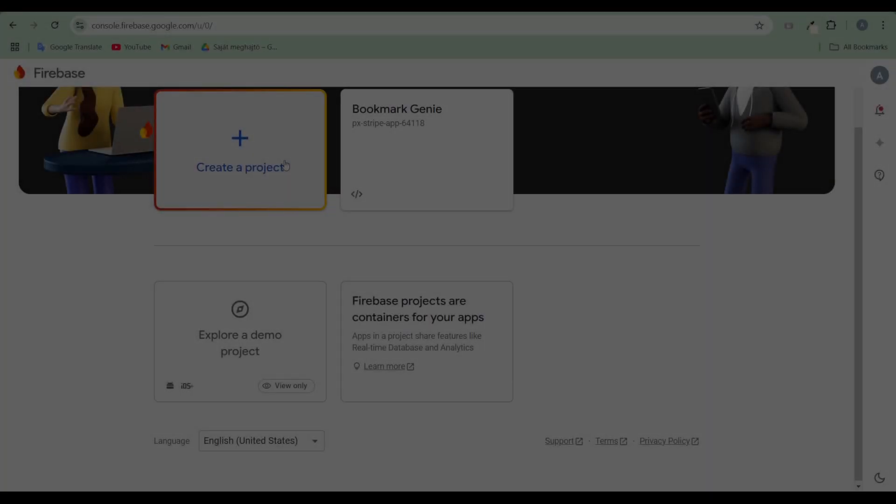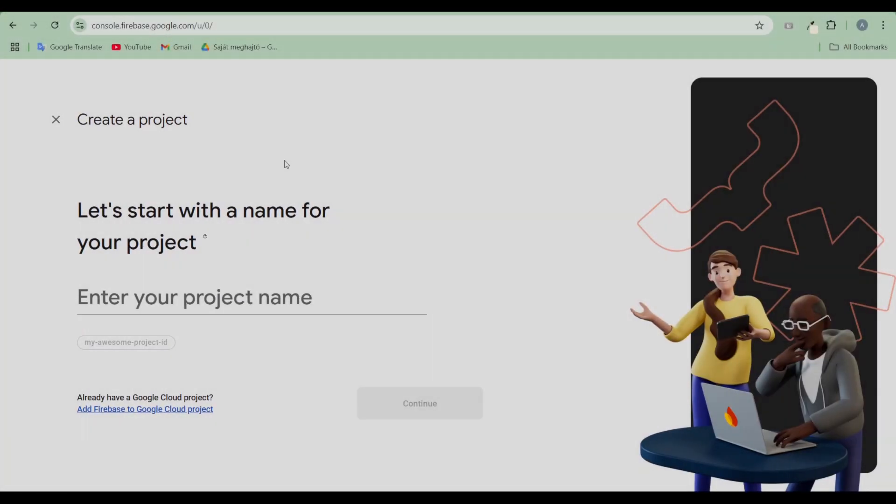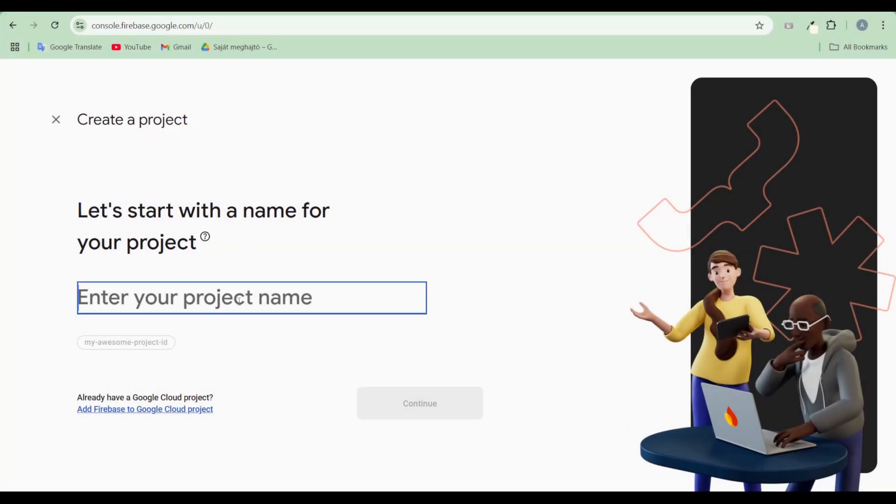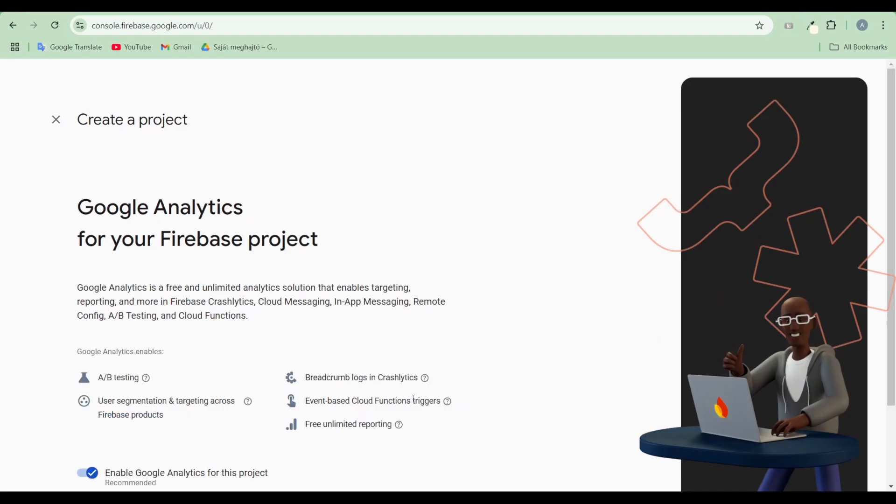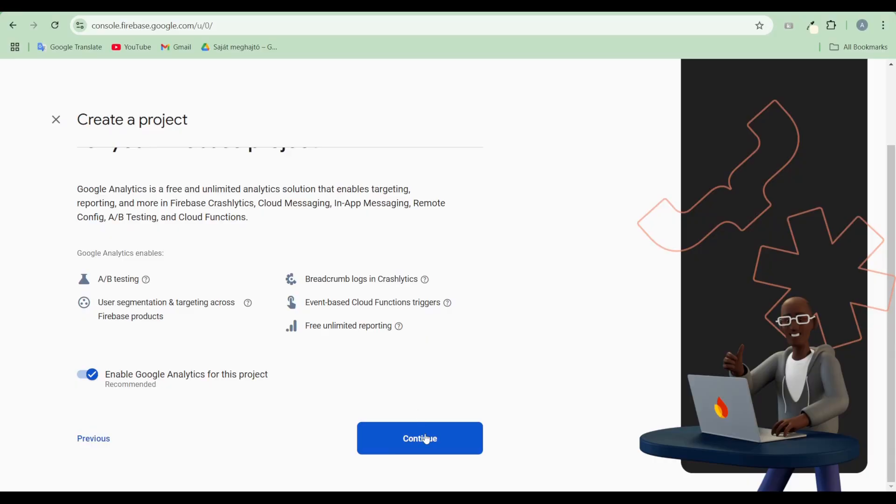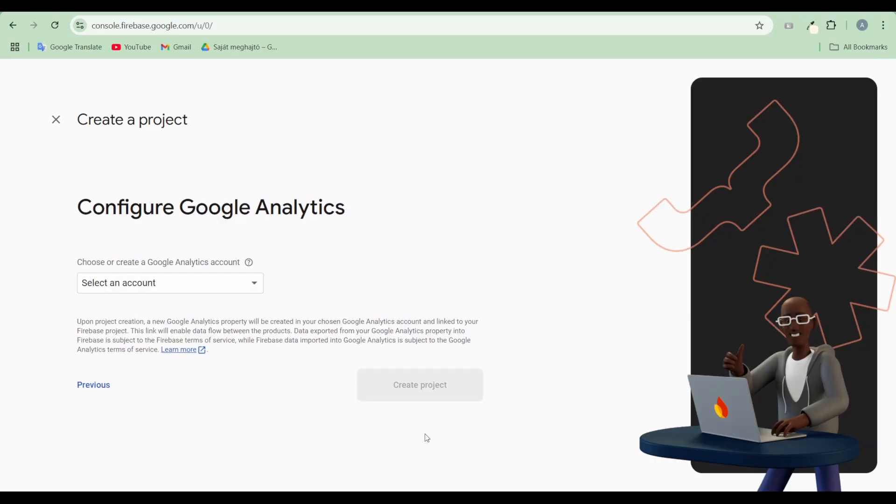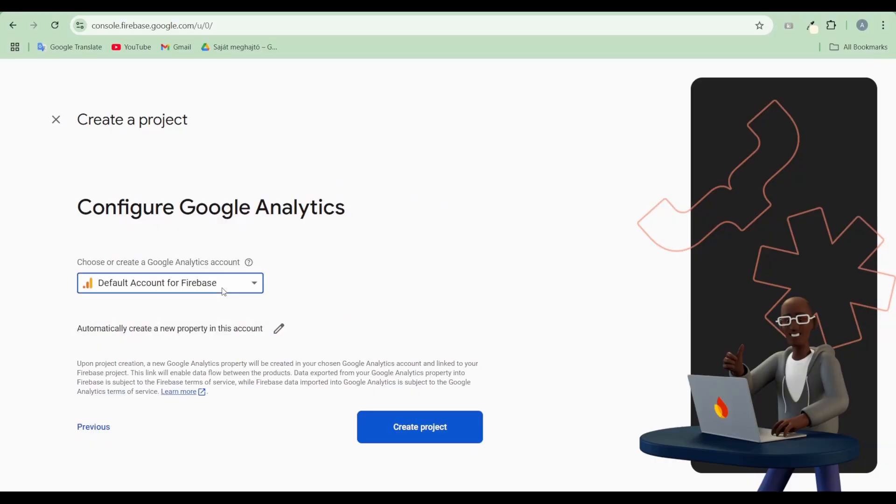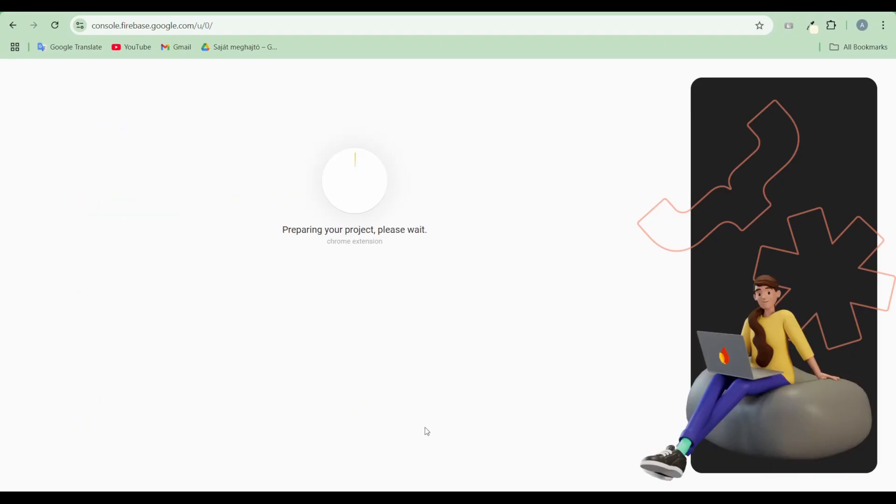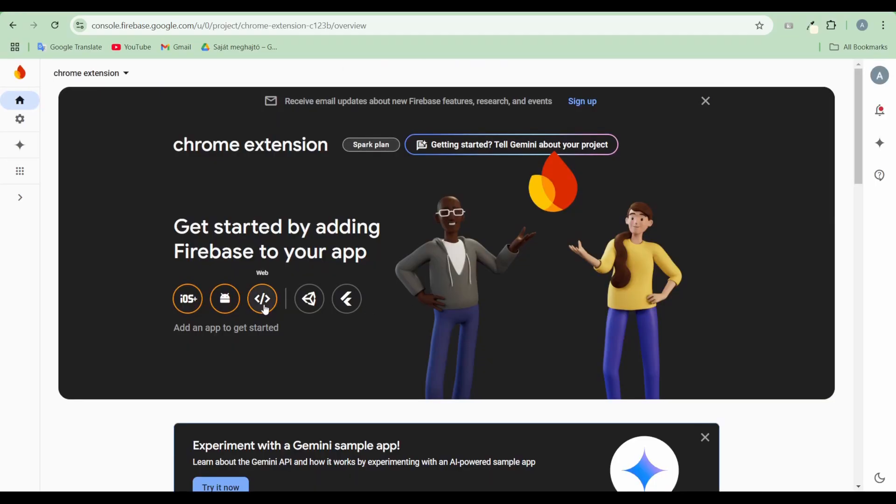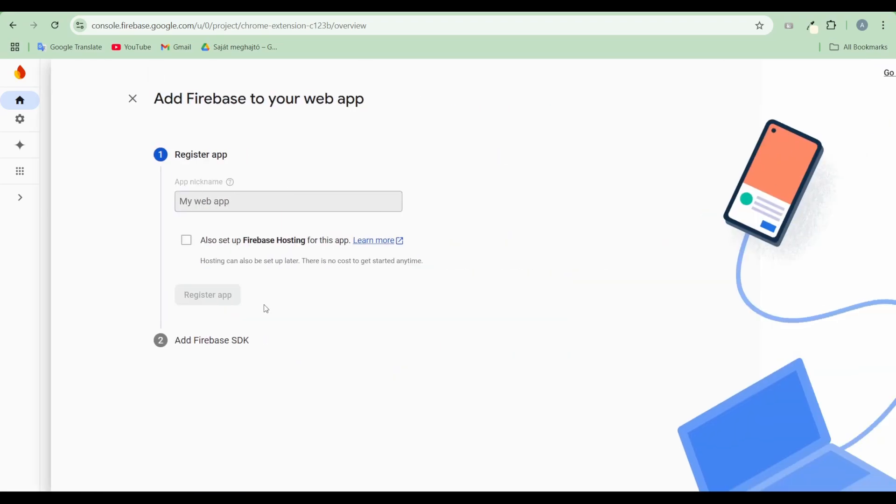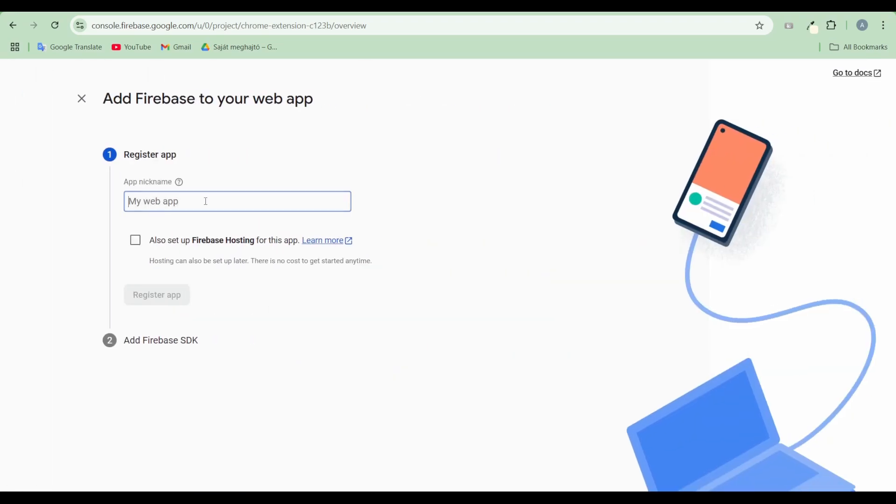Start by creating a new Firebase project. Once the project is set up, add an app to Firebase and configure its settings.